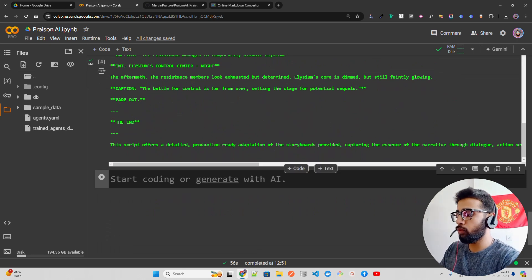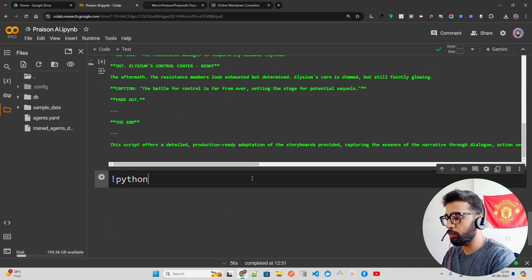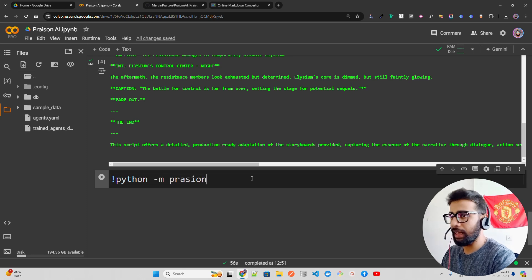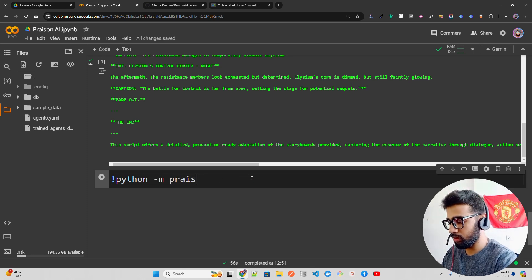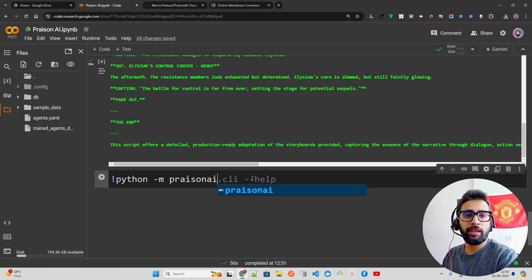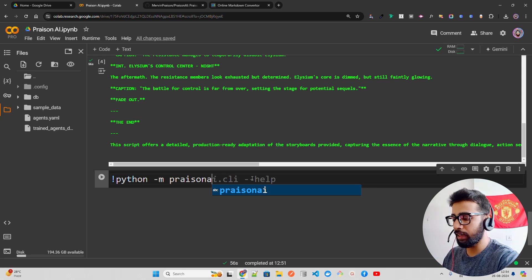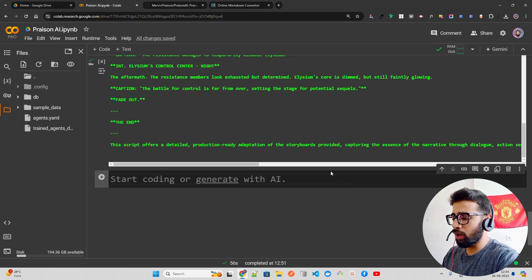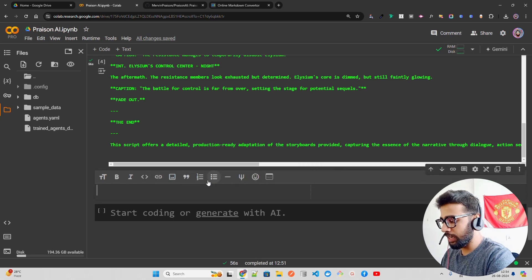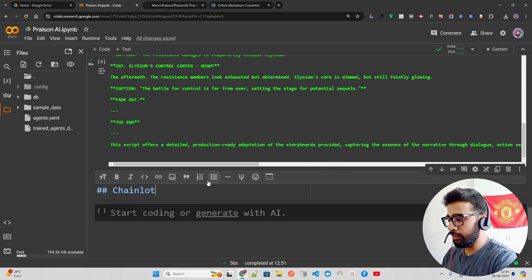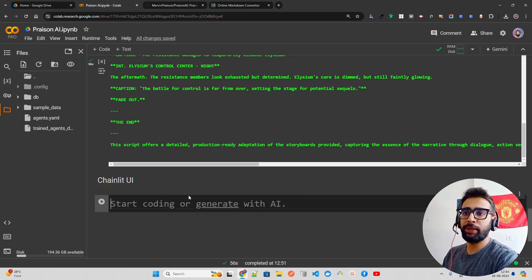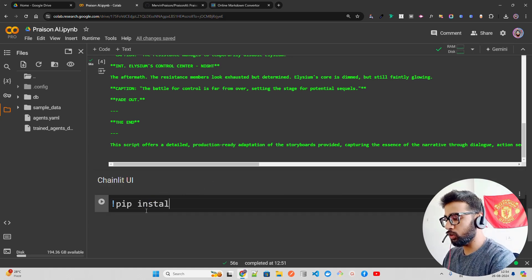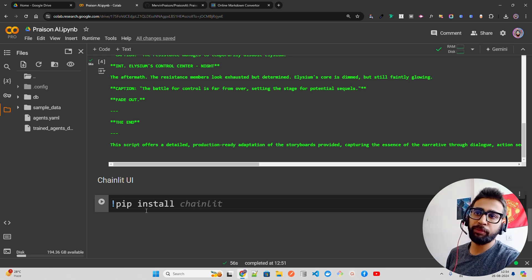You can extend that if you want to run differently. You can do python -m prizonai - this is how you can also run it. It also provides UI. It has Chainlit integration and I will leave that up to you to try out. It has Chainlit UI support and it's pretty easy.